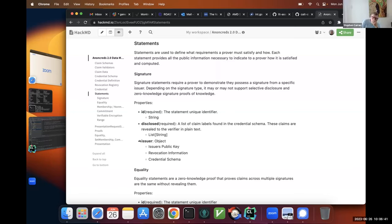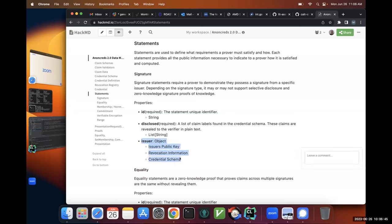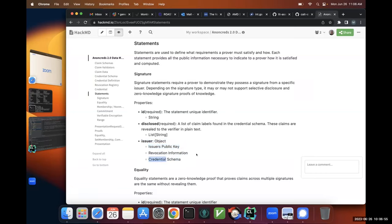The third item is: from which issuer? I just put whatever that issuer object happens to look like, which could include the public key, revocation information, what the credential schema is, that kind of stuff.